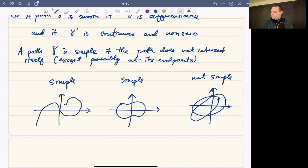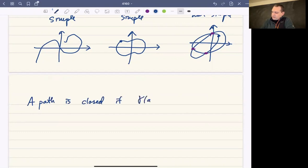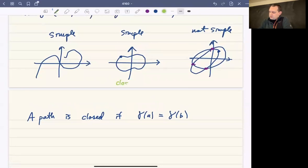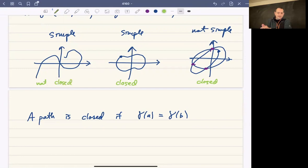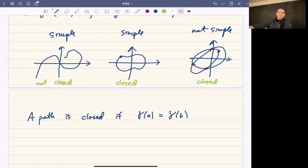Simple just means the path doesn't intersect itself. A path is closed if γ(a) = γ(b), meaning it starts and stops at the same point. Notice that we've used the word 'closed' twice now — a closed set is a set containing all of its boundary points, while a closed path is a path that starts and stops at the same point. These represent different ideas, though they are related in a certain sense. So a path is closed if γ(a) = γ(b).